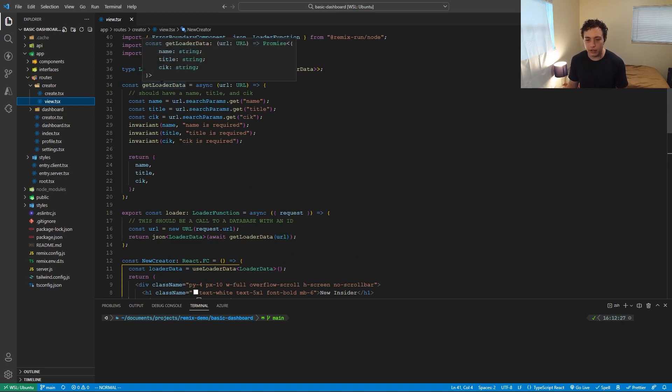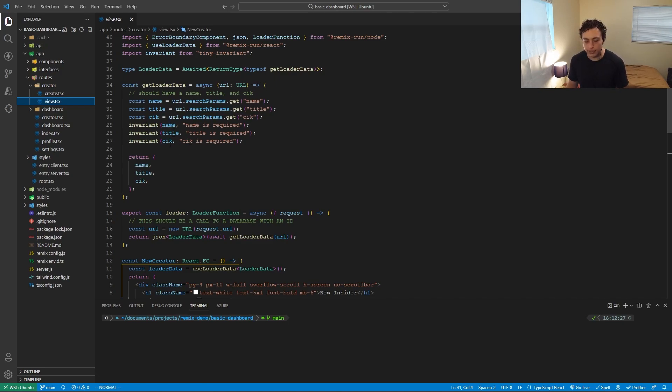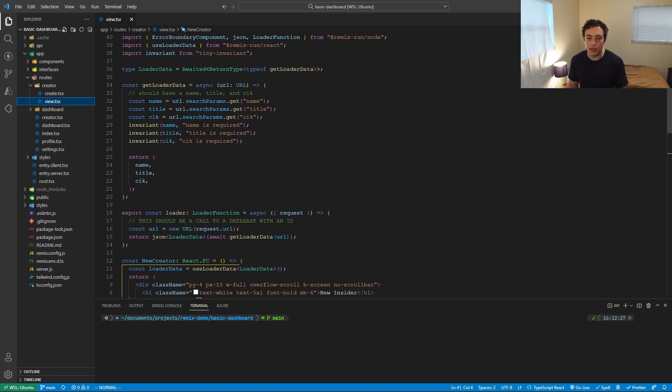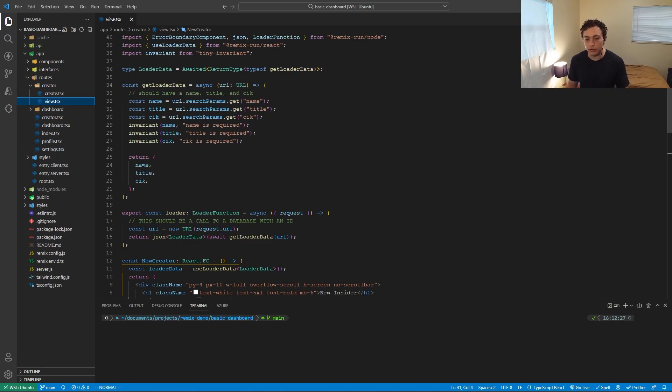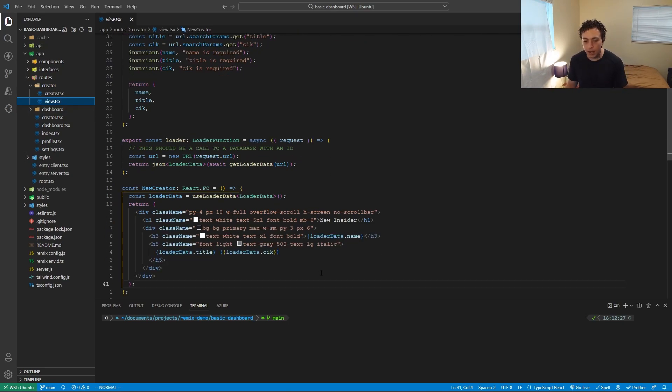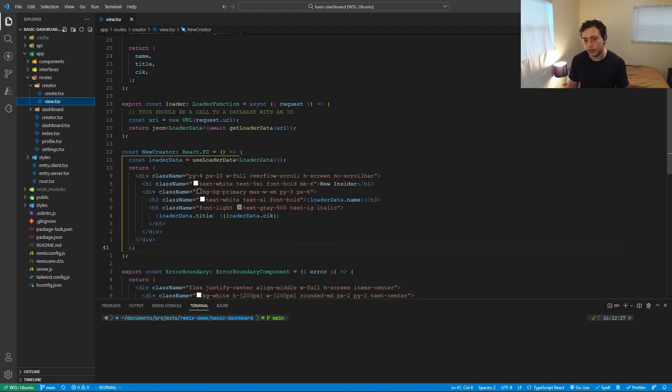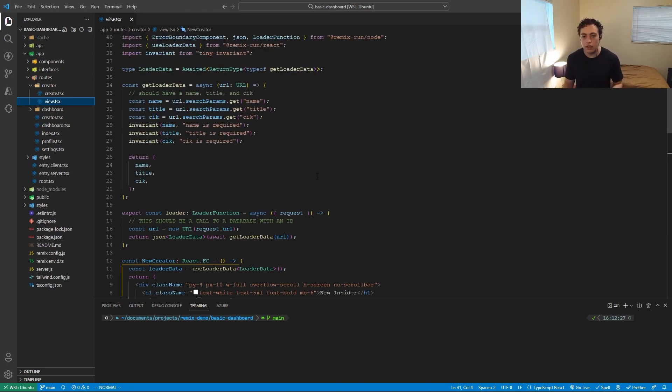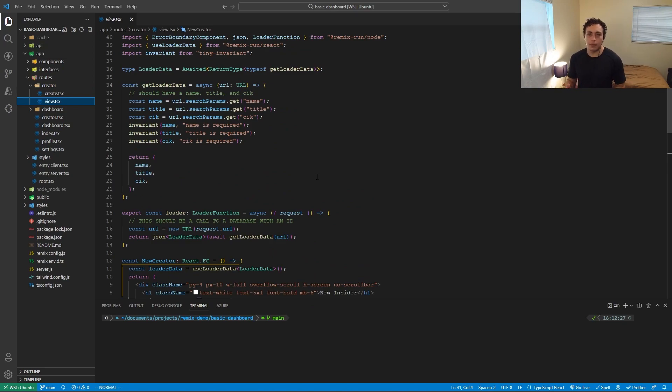So I made this get loader data function, which will take in a URL, parse it out, and then set the name title and CIK. Sorry, it'll parse the URL and then pull out the name title and CIK, which is what we passed in from the create, it'll return it. And then down here in the main body, we can then utilize loader data dot name, loader data dot CIK, loader data dot title.